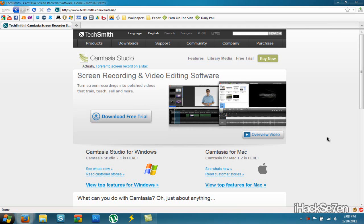Hey guys, iX7 here and in today's video tutorial I'll be showing you guys how to record your screen with this piece of software called Camtasia Studio 7.